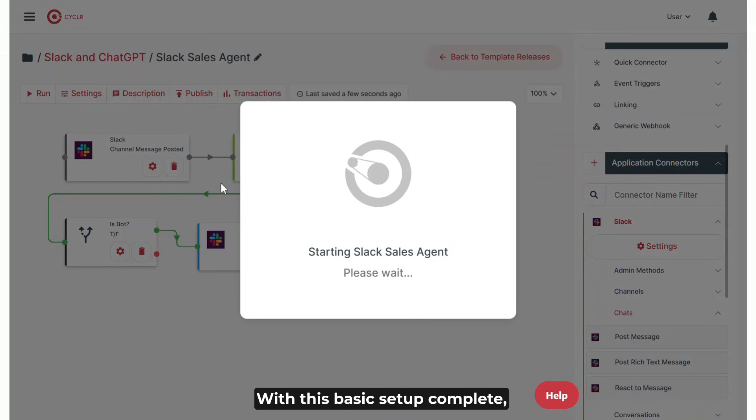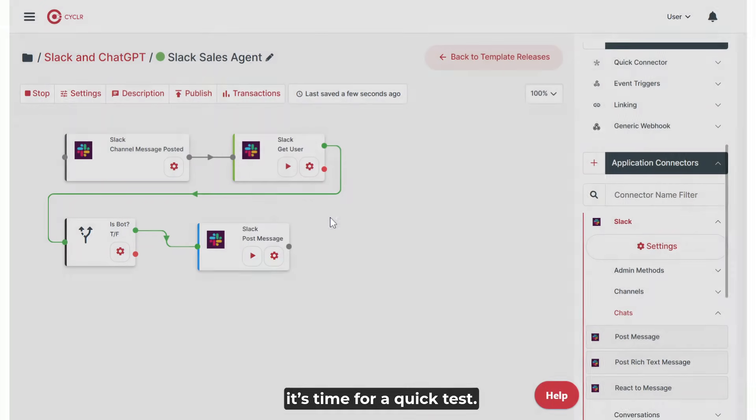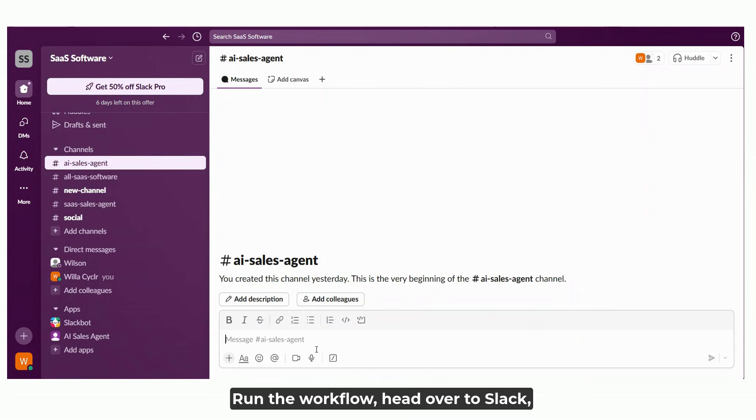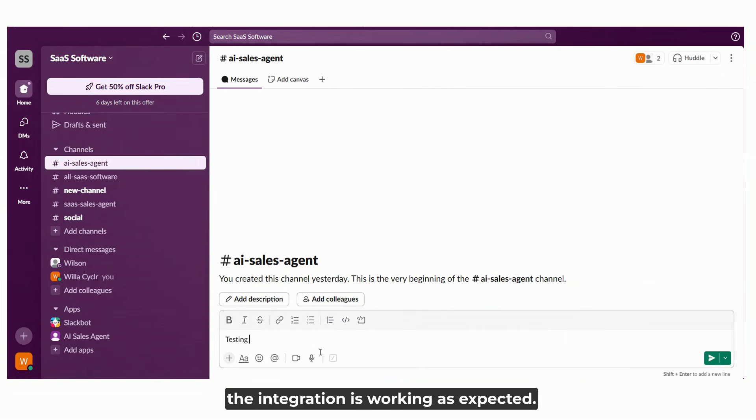With this basic setup complete, it's time for a quick test. Run the workflow, head over to Slack, and send a test message to see if the integration is working as expected.